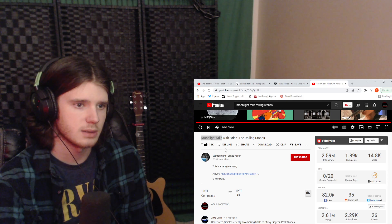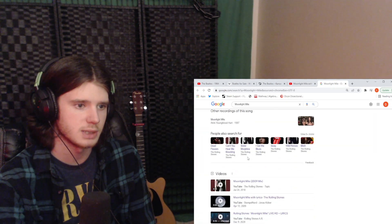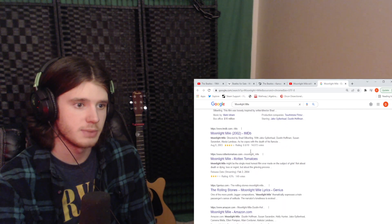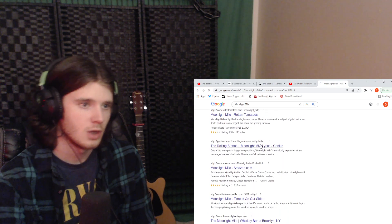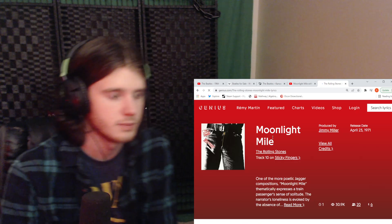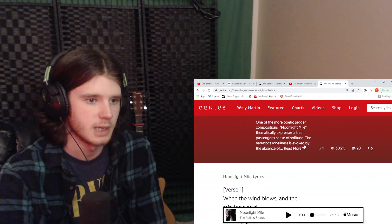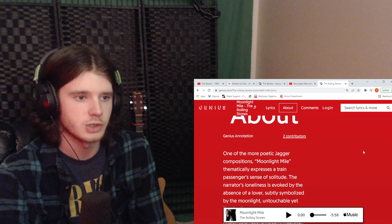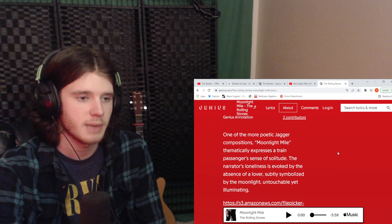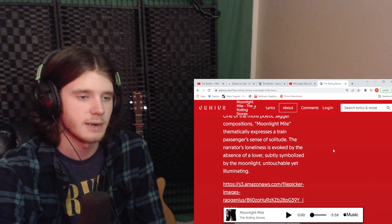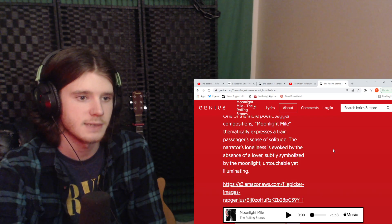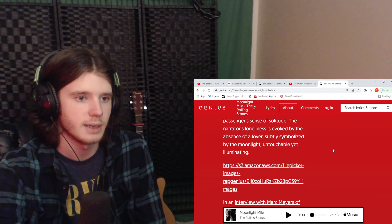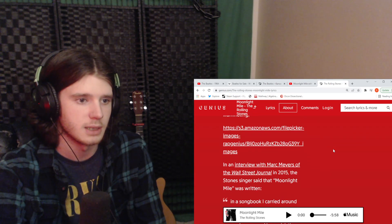All right. Let's, forgot to bring it up on Genius. So let's do that now so that we can do a little bit of research. Oh, there was a movie called Moonlight Mile as well. One of the more poetic Jagger compositions, Moonlight Mile thematically expresses a train passenger's sense of solitude. The narrator's loneliness is evoked by the absence of a lover, subtly symbolized by the moonlight, untouchable yet illuminating.